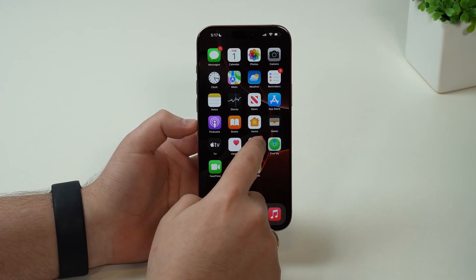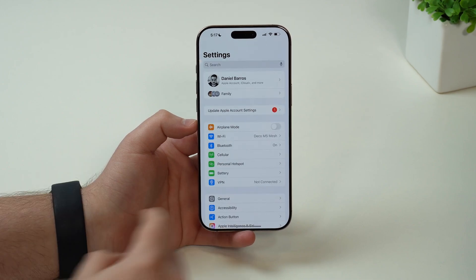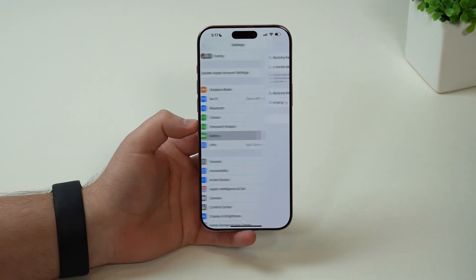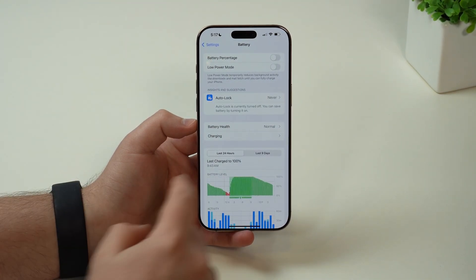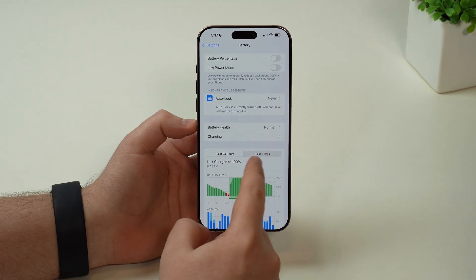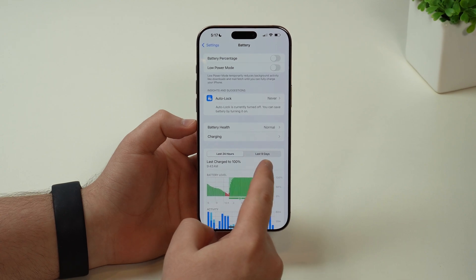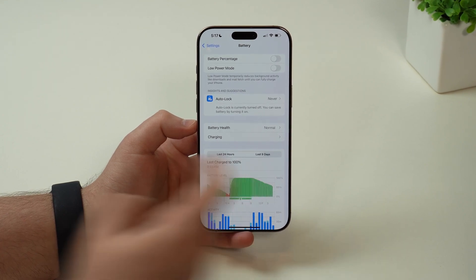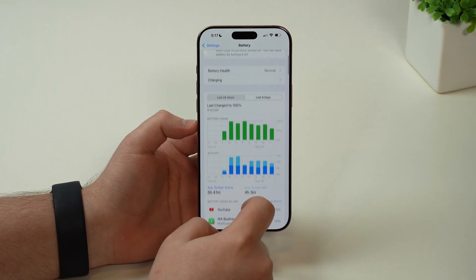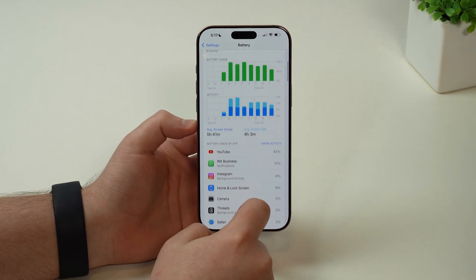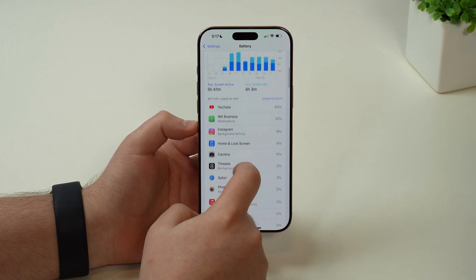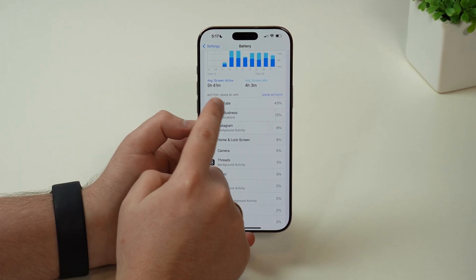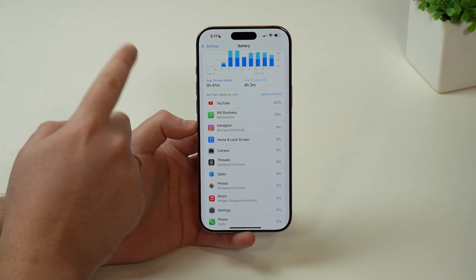First things first, let's open up our settings and then scroll a bit down, get to battery, let it load and then tap here on last 10 days. And then if we scroll down just a bit, we will see this list which says battery usage by app.